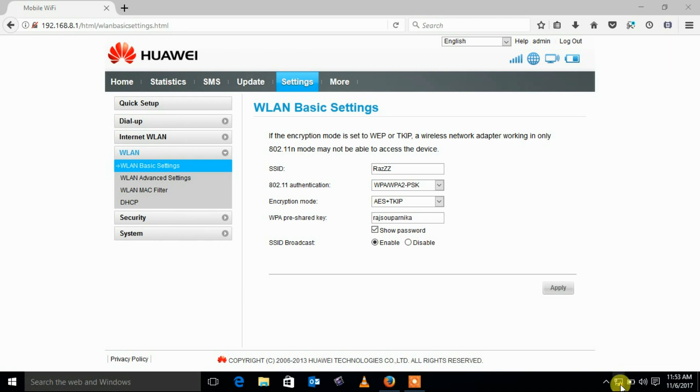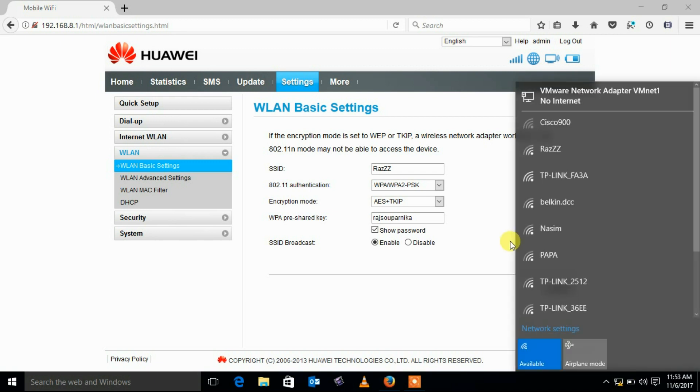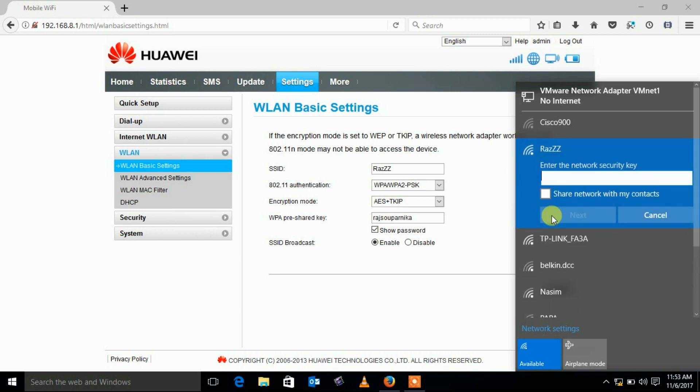You can notice my Wi-Fi is disconnected because I changed the Wi-Fi name and password. Let's connect a new Wi-Fi name with new password.